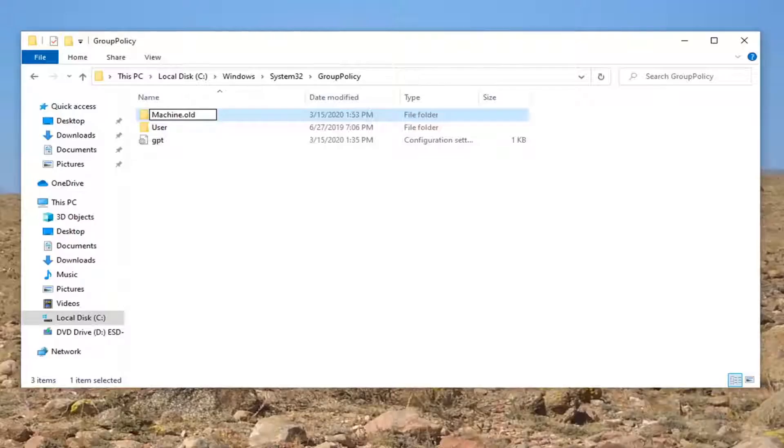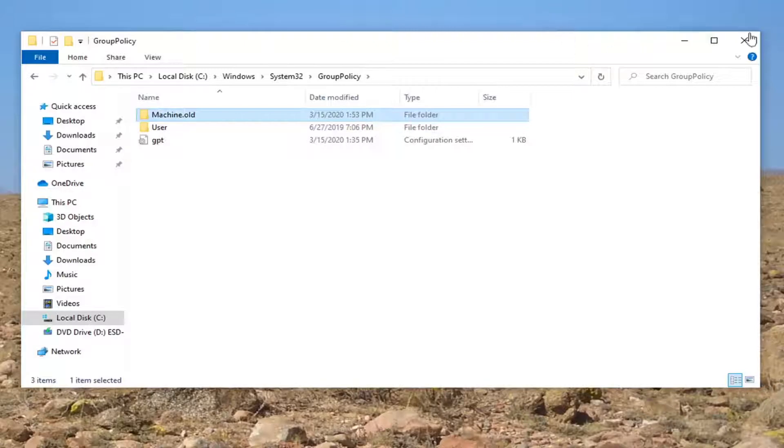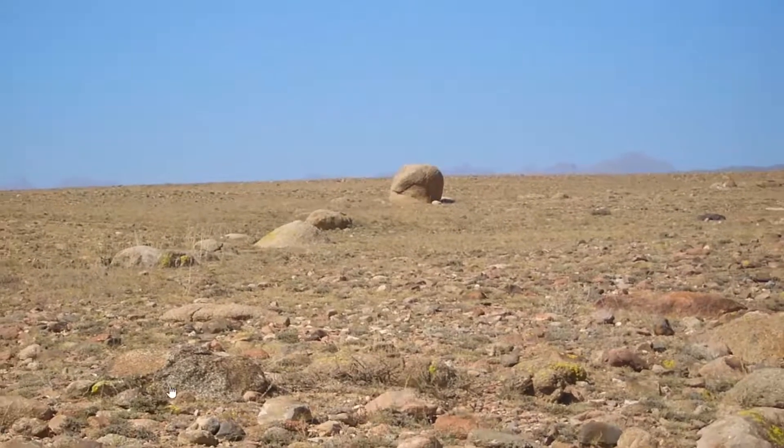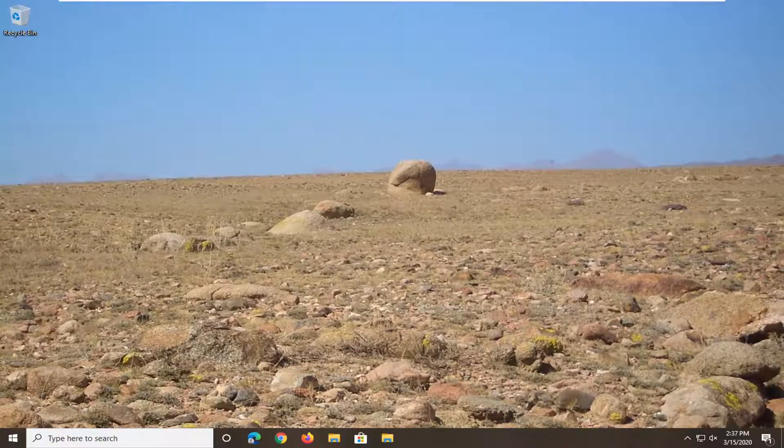Select Yes if you receive the User Account Control prompt. Now if you close out and attempt to open up the Group Policy Editor snap-in, the error should be gone.